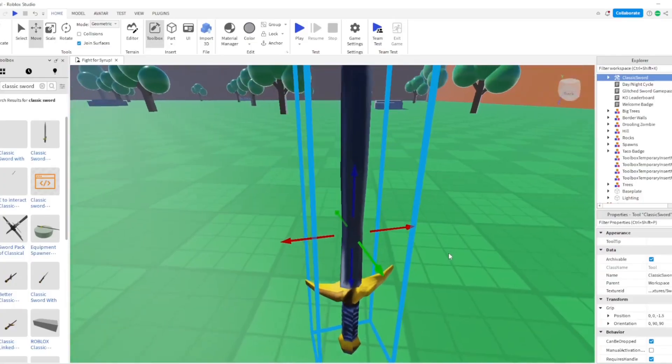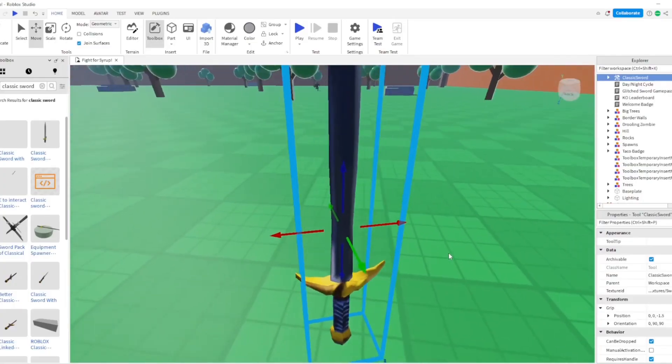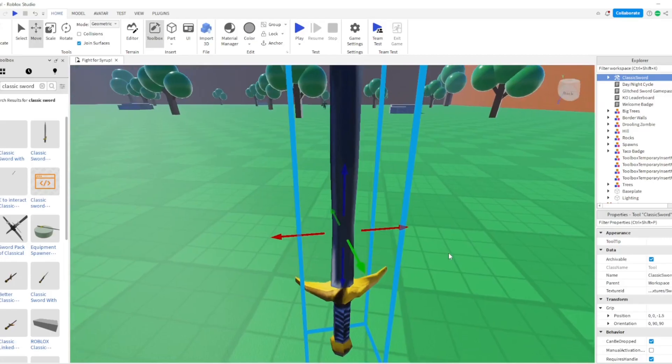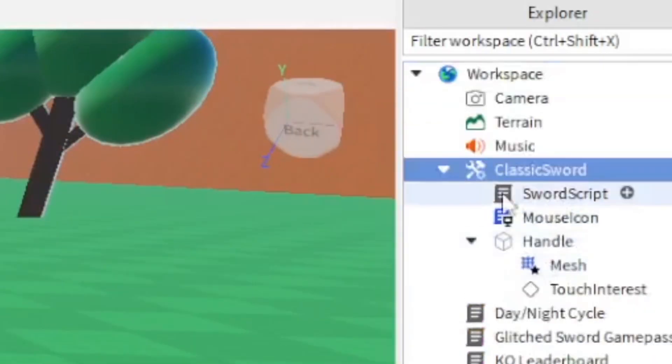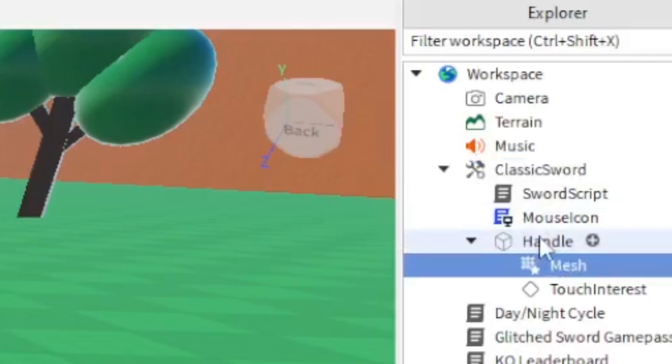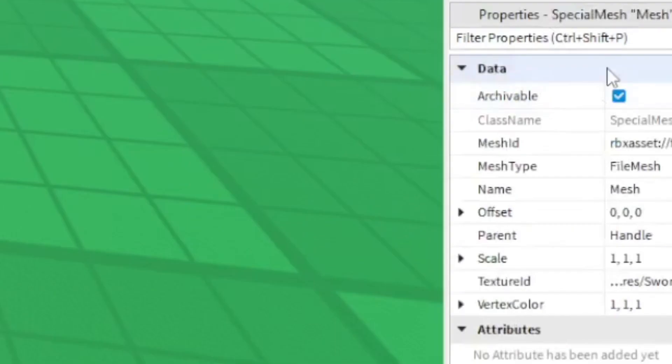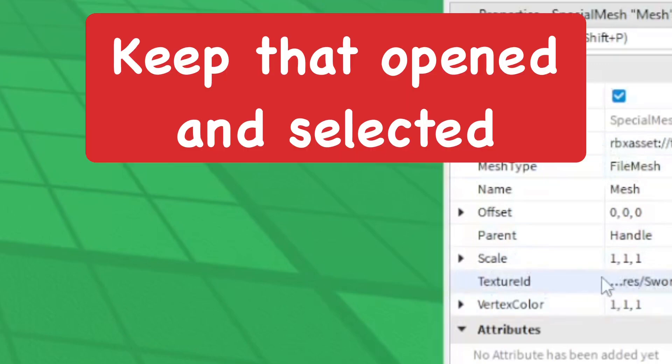Let's just go ahead and make a new texture of the sword. So basically, if you open up the sword in the Explorer, go into the mesh, which is in the handle of the sword. And you want to also have properties open for this. You're going to see that the texture ID is in the data here. That's what I'm going to be changing.